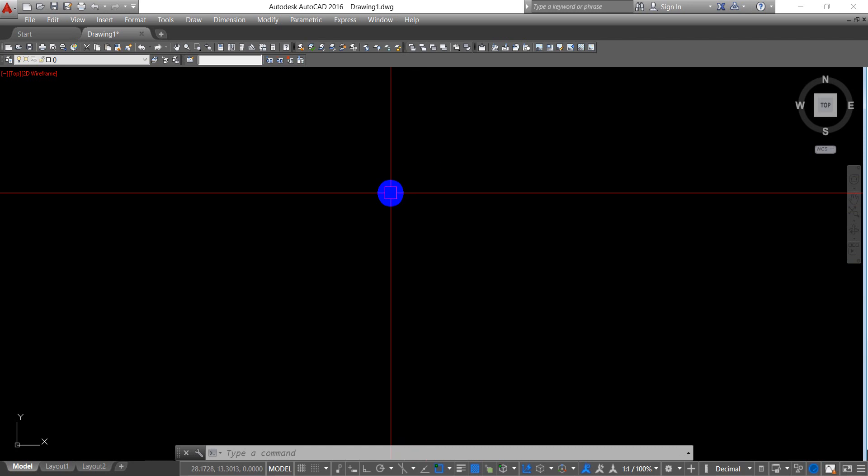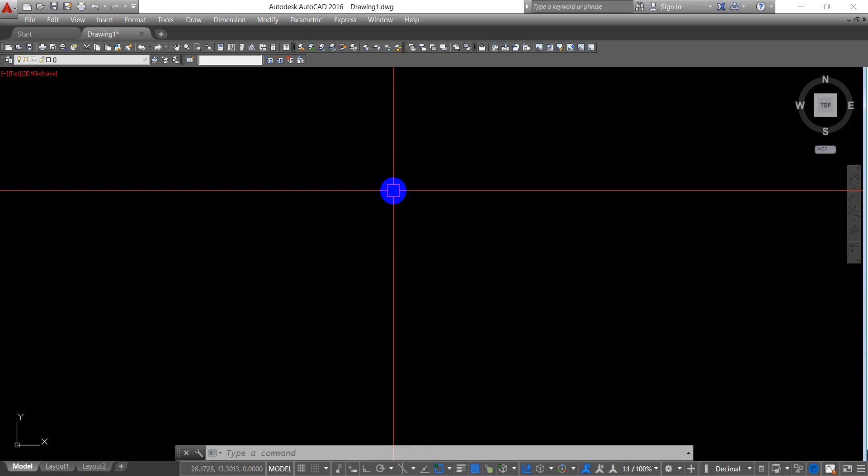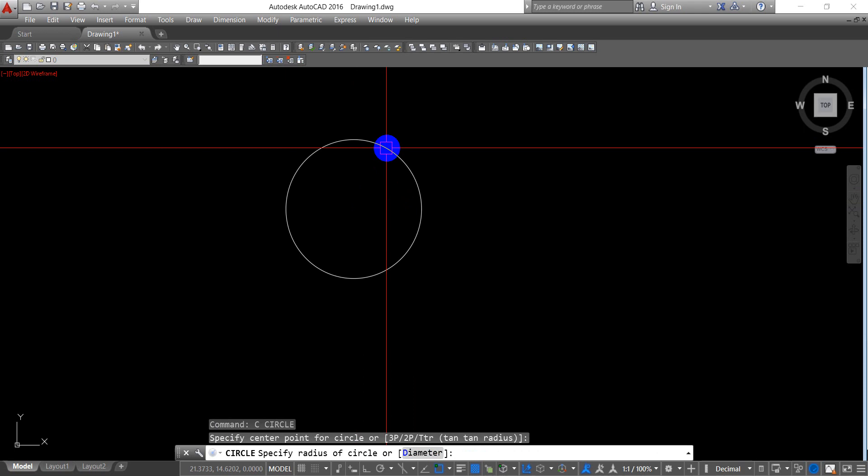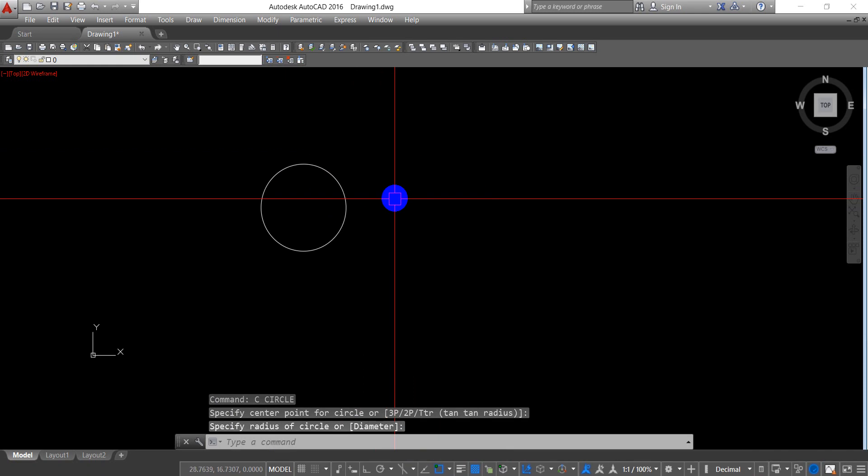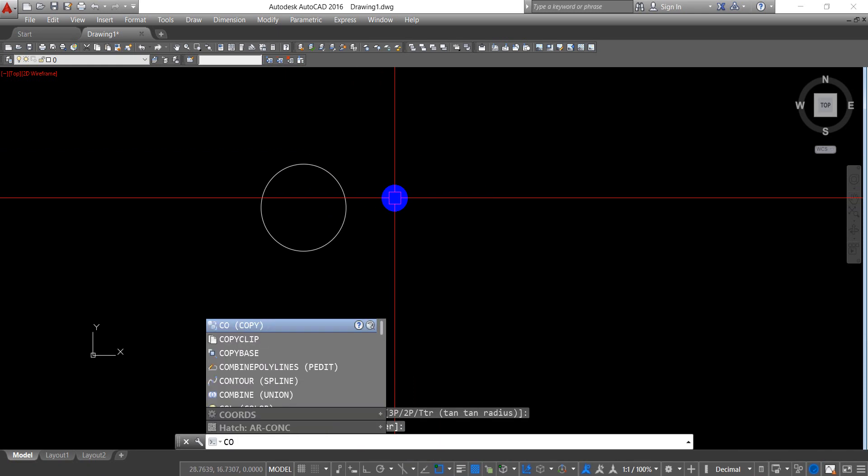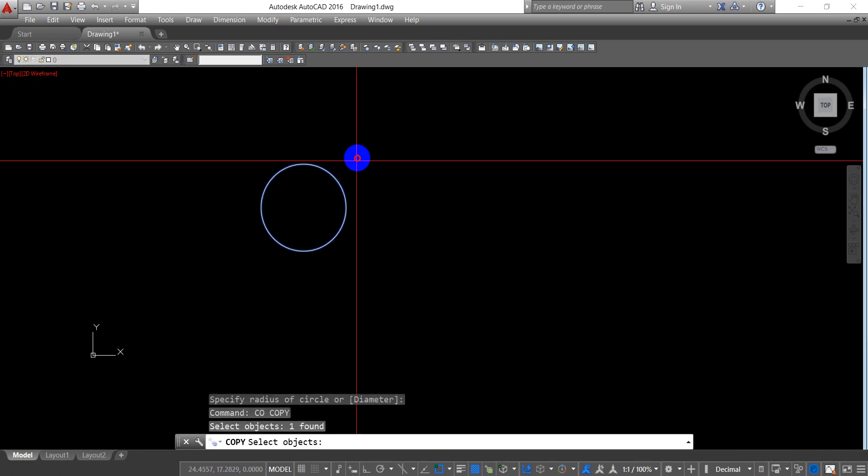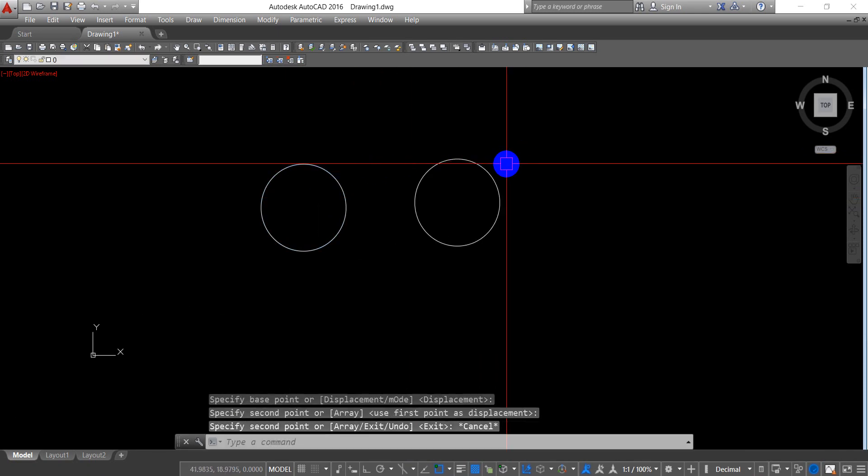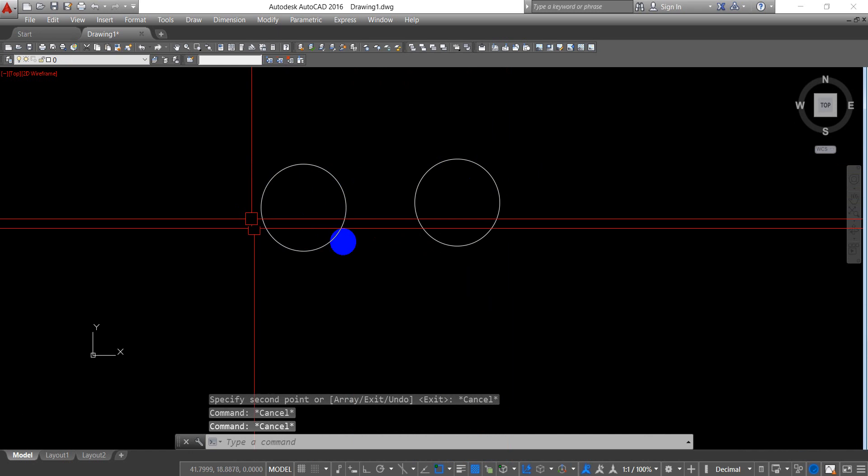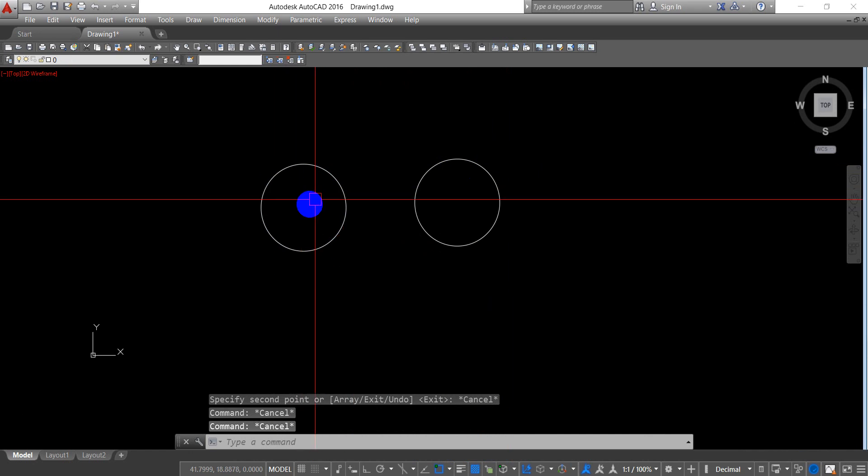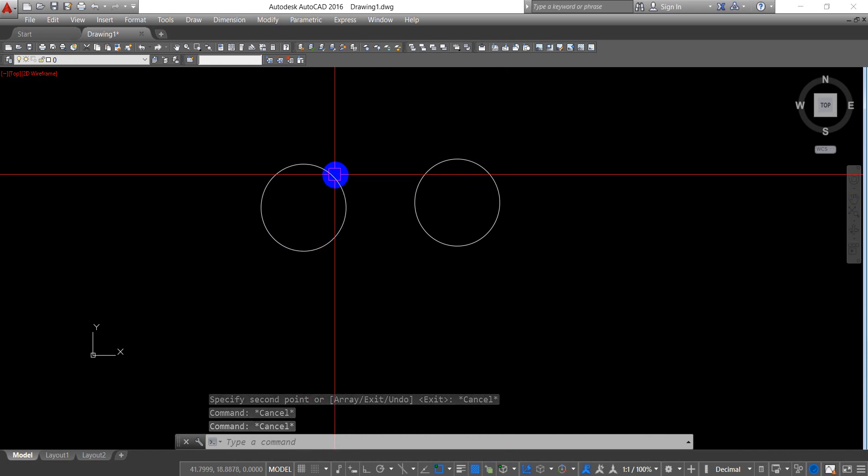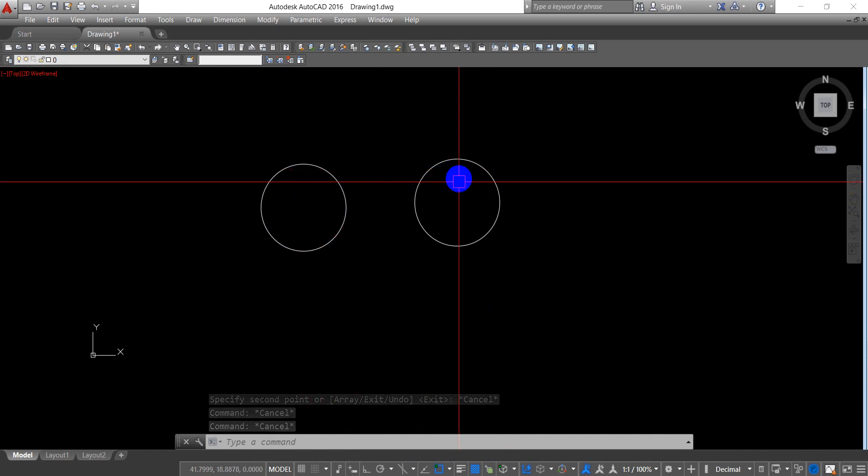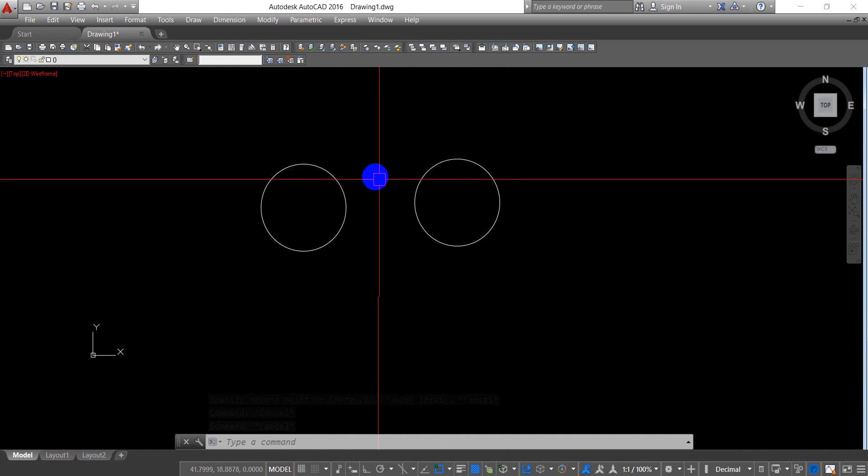Now I want to change the command between copy and circle. The normal command is C for circle and CO for copy. I want to use C as copy and CO as circle.